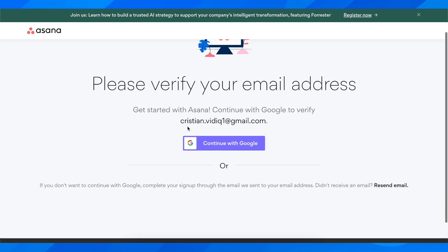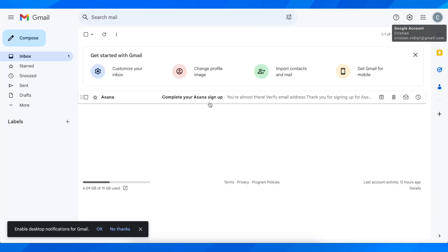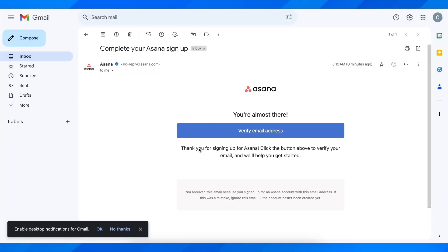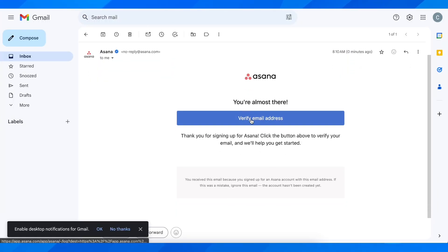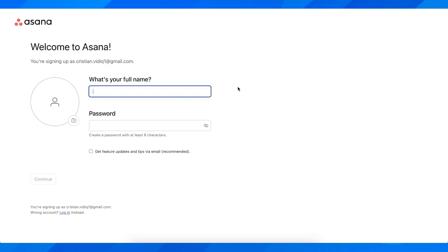Next, you need to verify your email. As you can see, I just received an email from Asana. Simply click on this verify email address button.